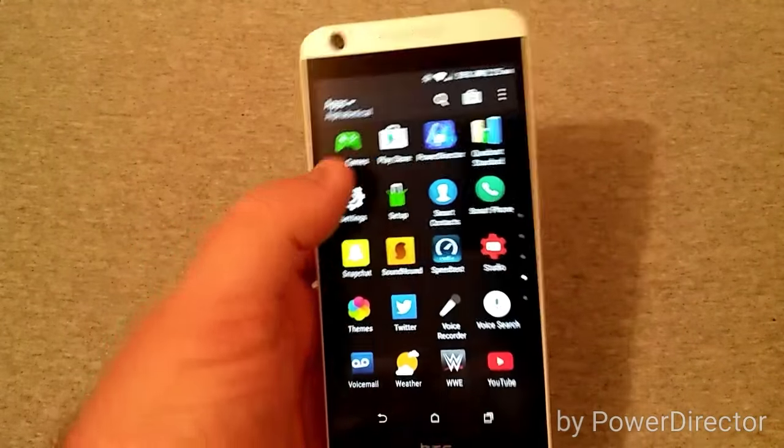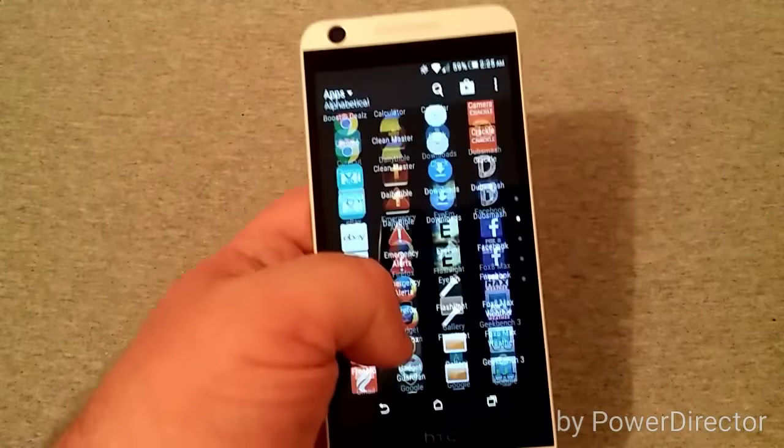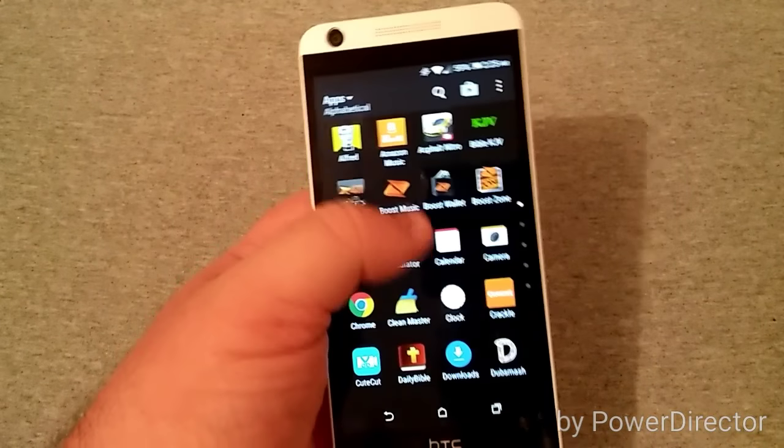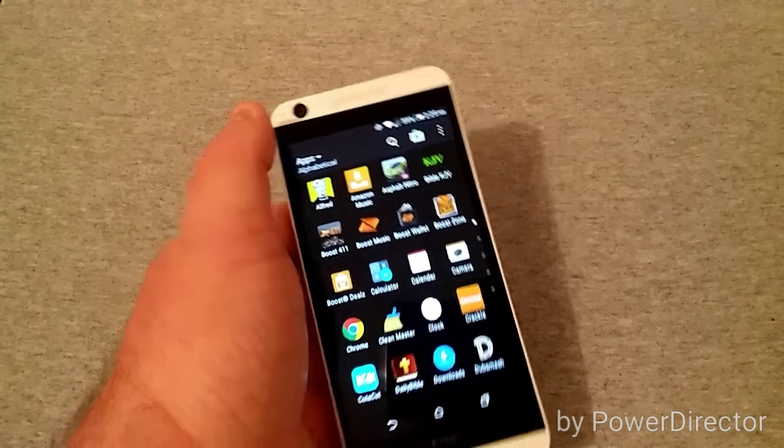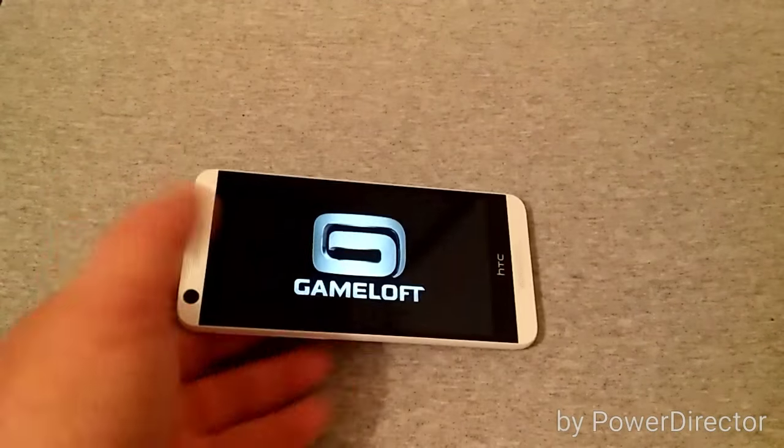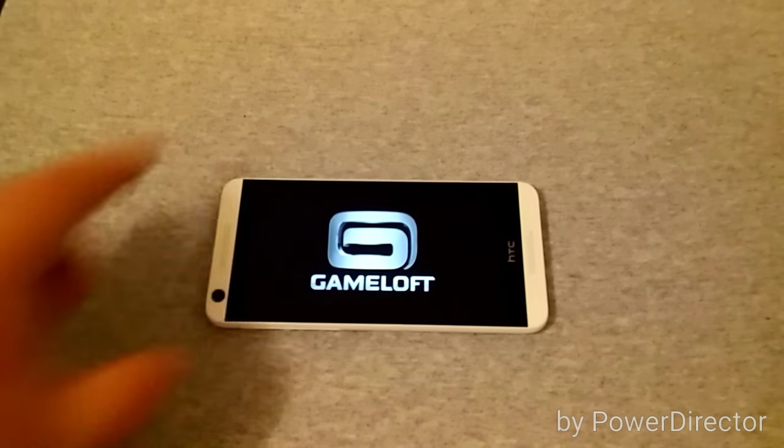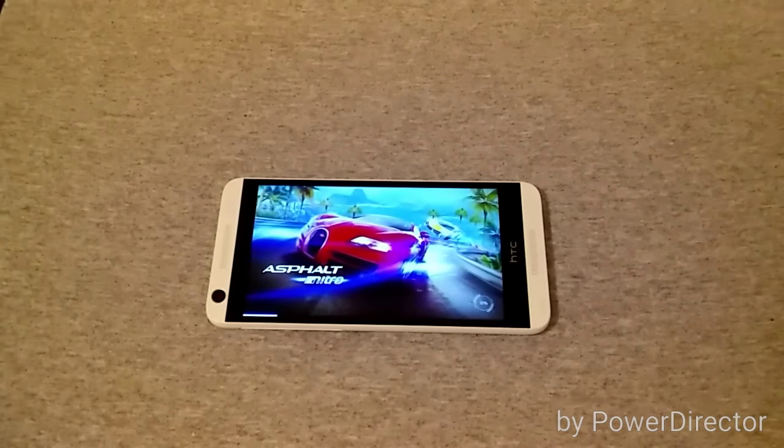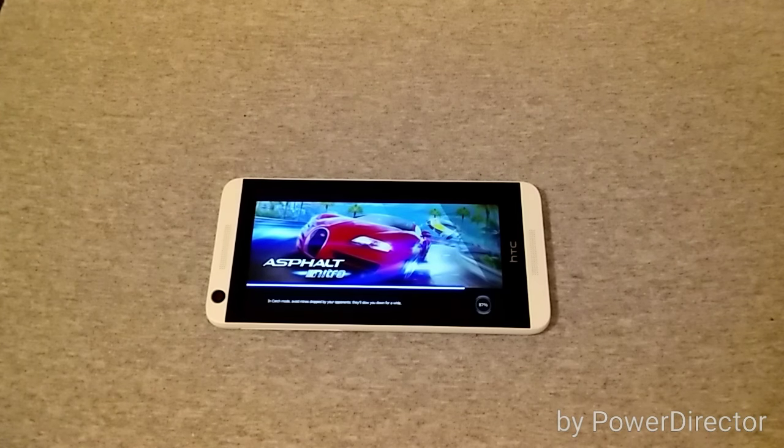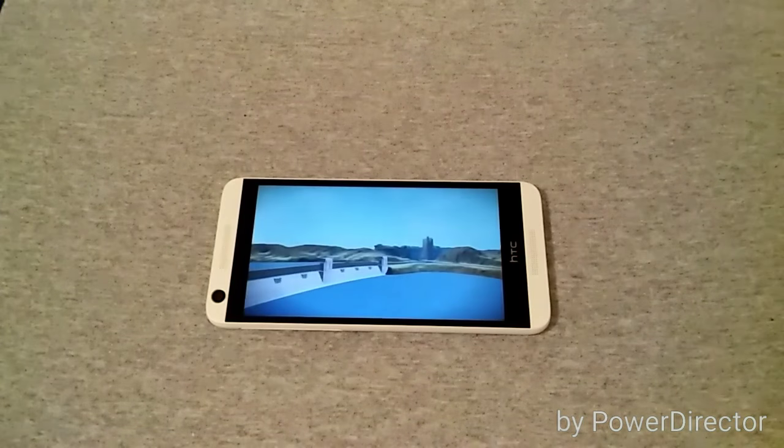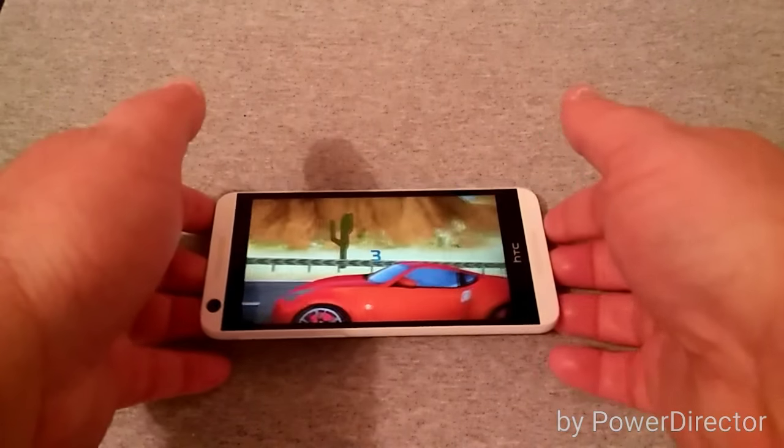Let's go ahead and play a game. We'll play Asphalt 8 just to give you a taste of how the phone actually runs. Let's power the game up. Alright, the game's now loaded up, we'll see how smooth this thing plays.